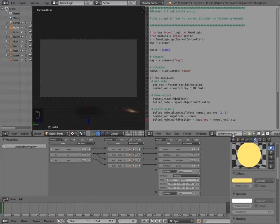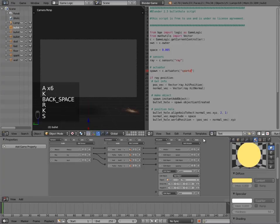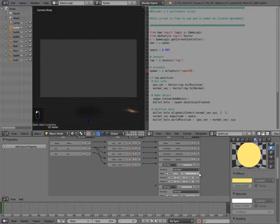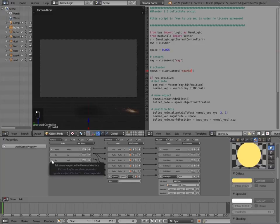For our script — either the bullet hole wall or ground script — select it all, press Copy, make a new text block, and paste. Change the space to 0.005. This ray is going to be for the sparks, and for the spawn we want it to be 'sparks' instead. Call it sparks.py. Add a Python controller, select sparks.py, join it to the ray sensor, then join it to the sparks actuator. Set the time to around 7. Add another Python controller, join it to dust and to ray one — ray one is the floor ray — so dust comes off the floor and sparks off the wall.